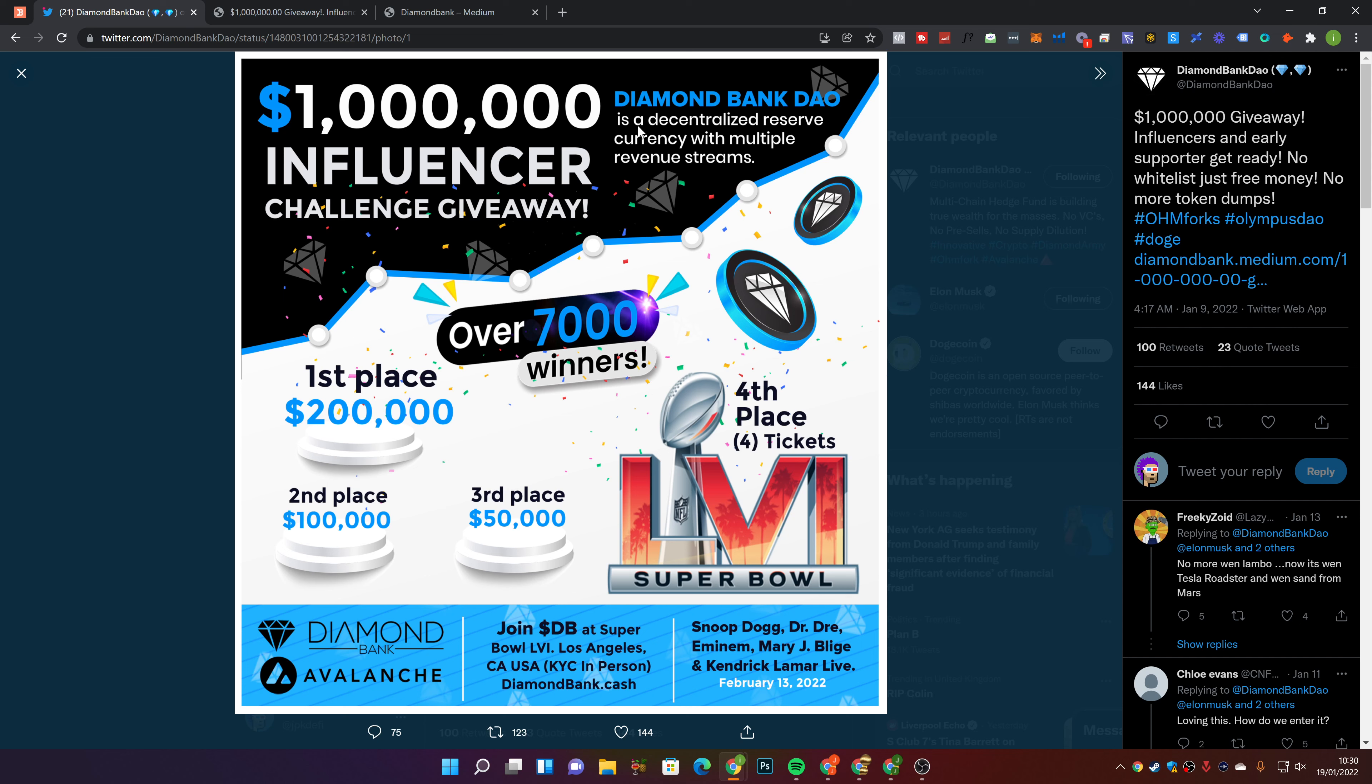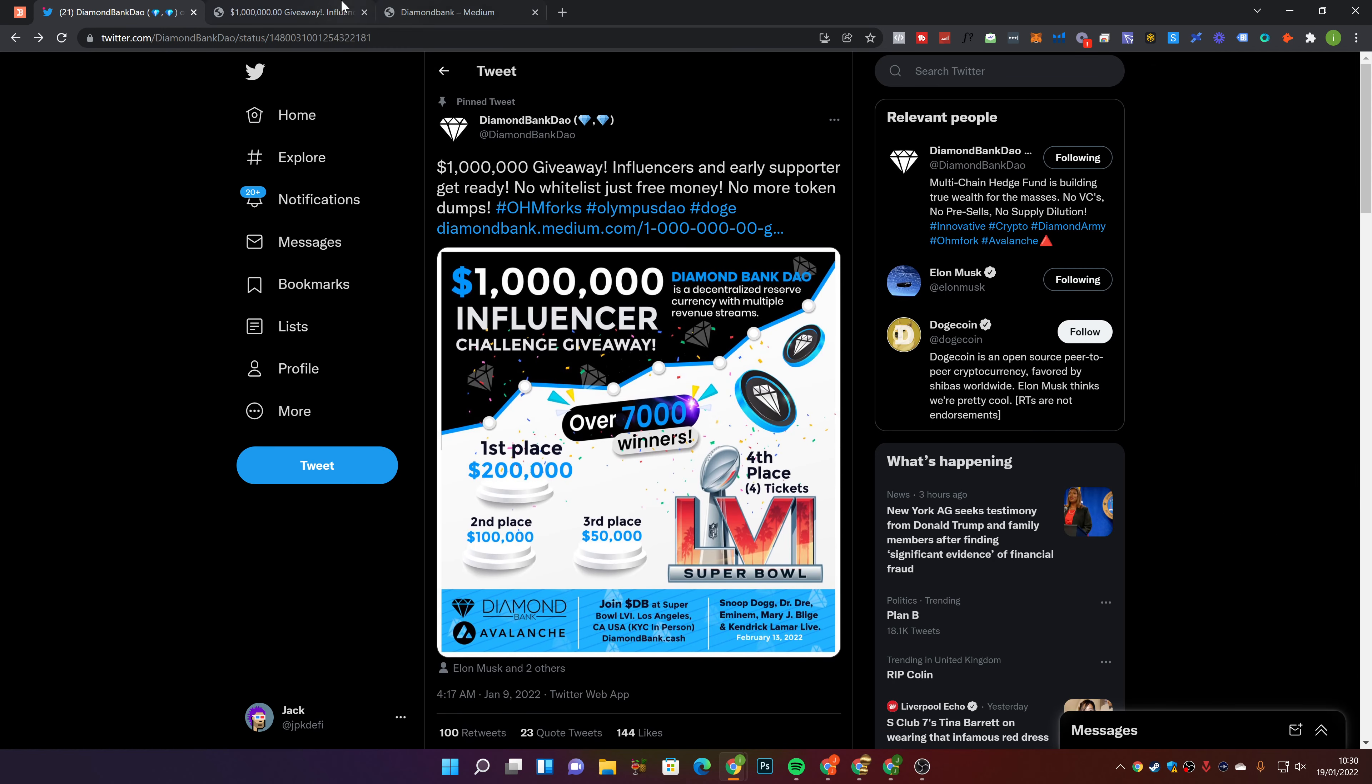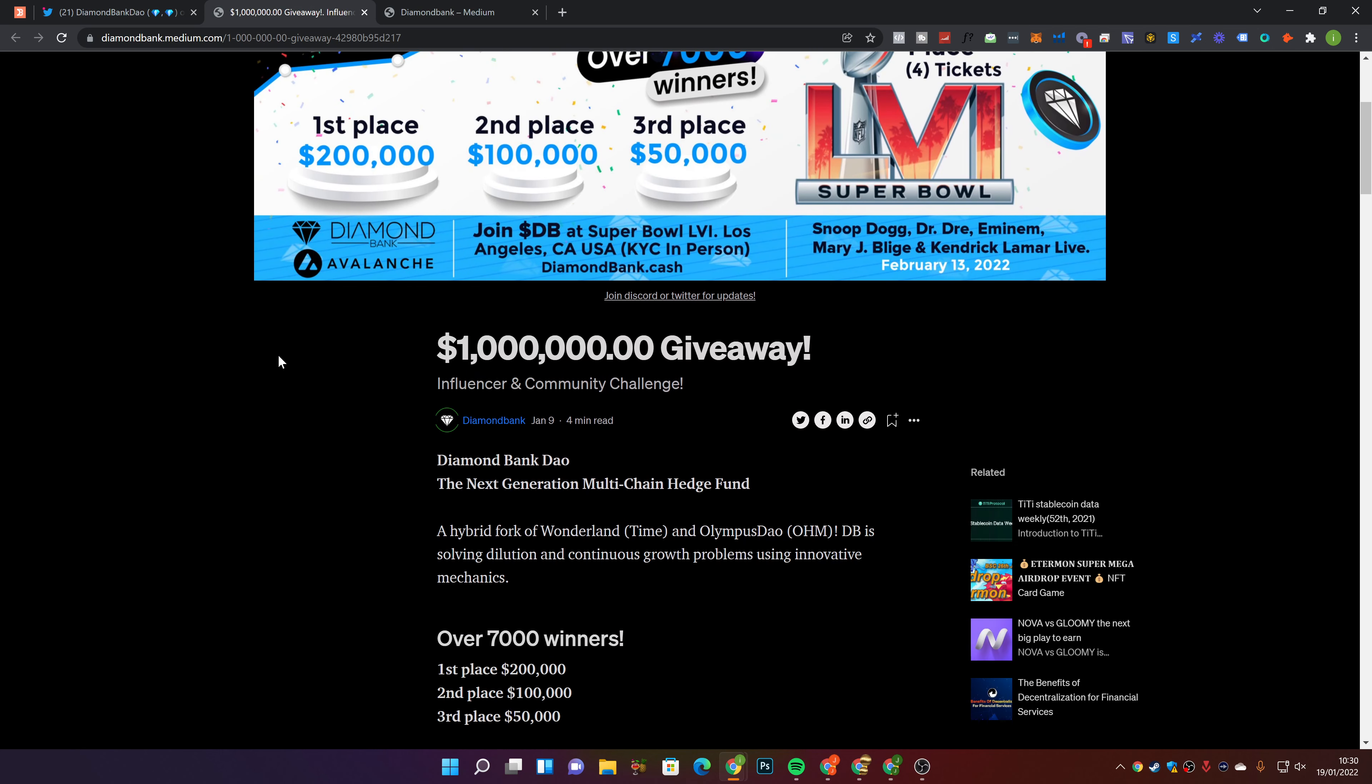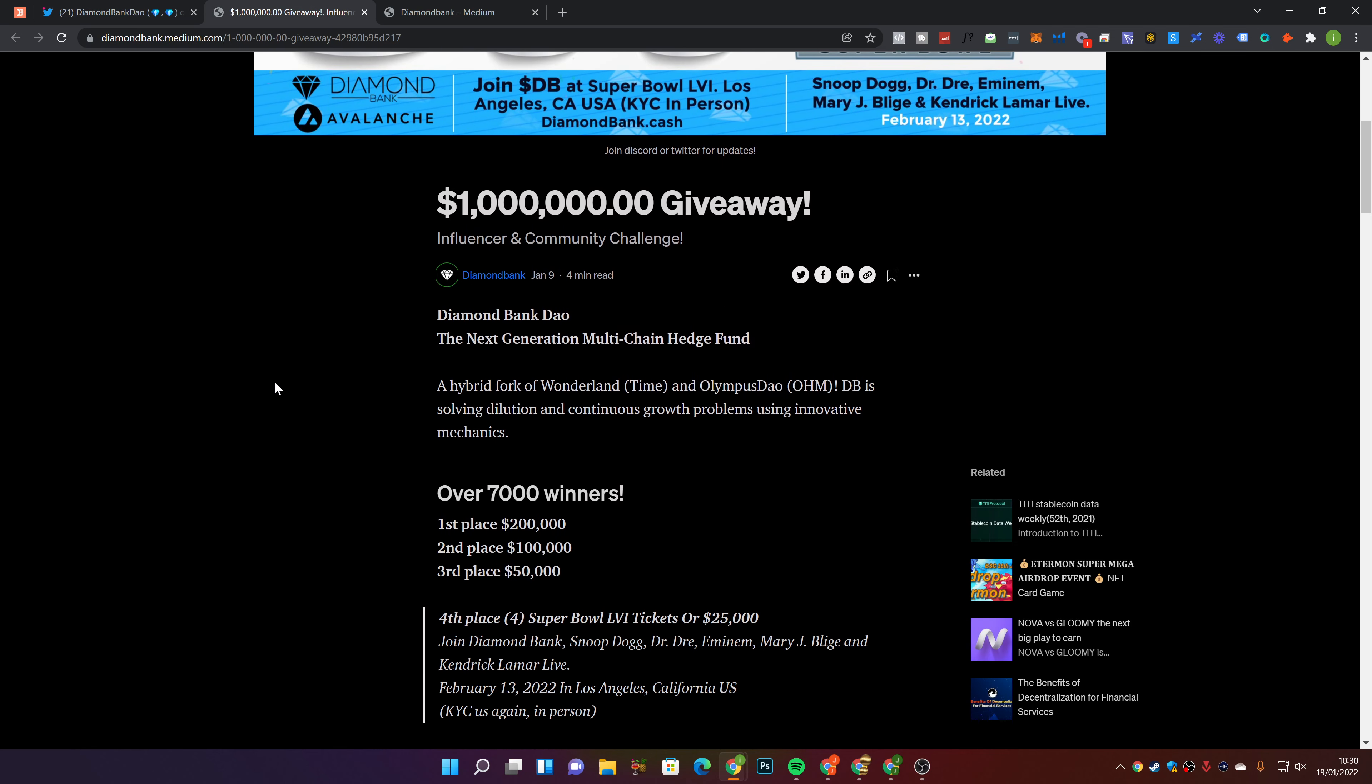Diamond bank Dao is a decentralized reserve currency with multiple revenue streams. Over 7,000 winners. First place you get 200 grand. Second place is 100 grand. Third place is 50 grand. Fourth place is Super Bowl tickets. Diamond bank is on Avalanche, by the way. You get to join Diamond Bank at the Super Bowl. KYC in person. You actually get to meet the team in person, which is awesome. Snoop Dogg, Dr. Dre, Eminem, Mary J. Blige and Kendrick Lamar are live as well at that event.